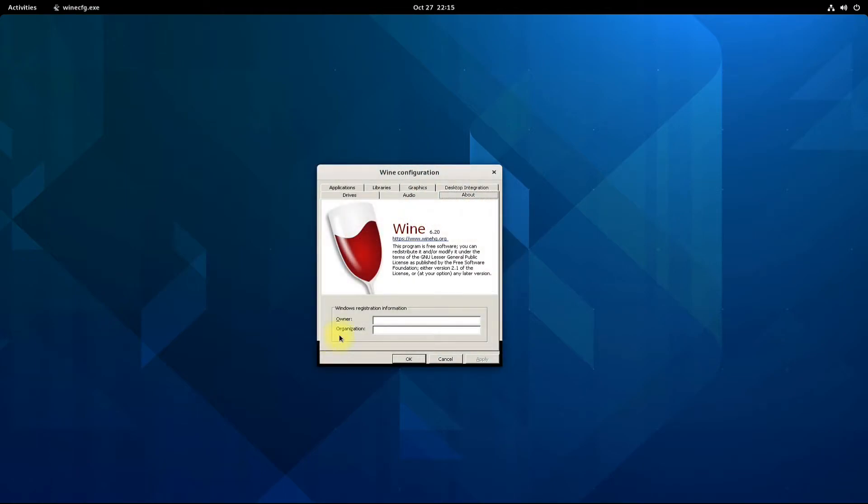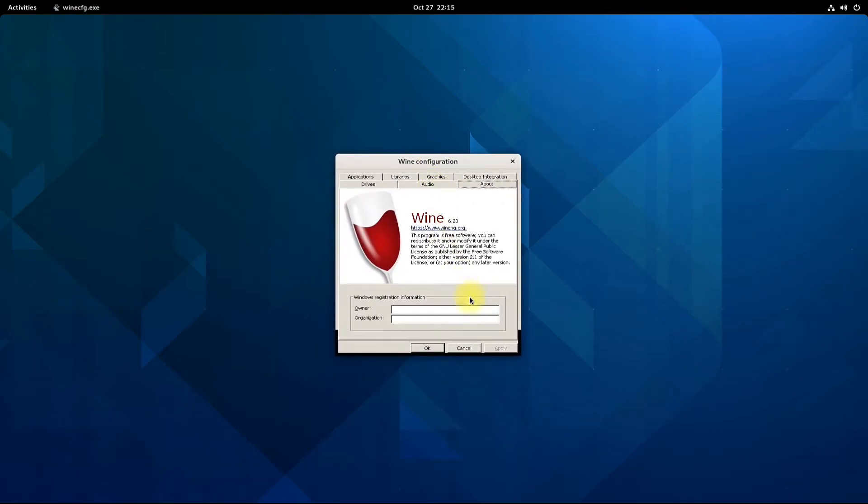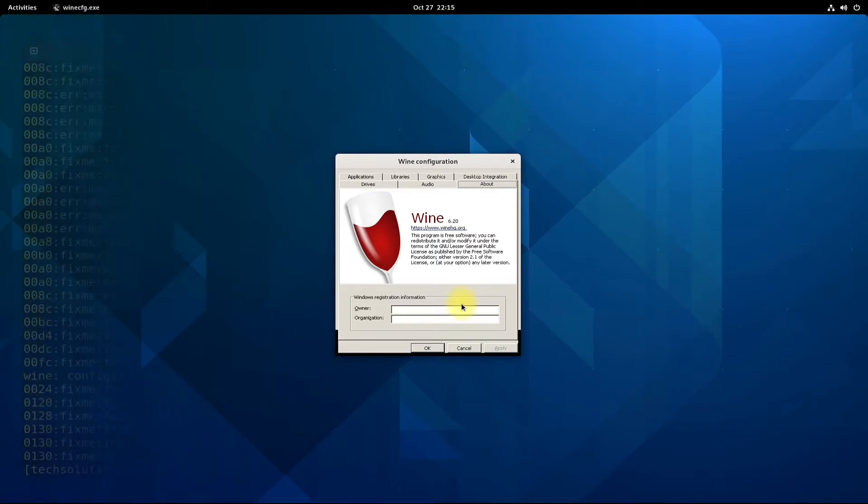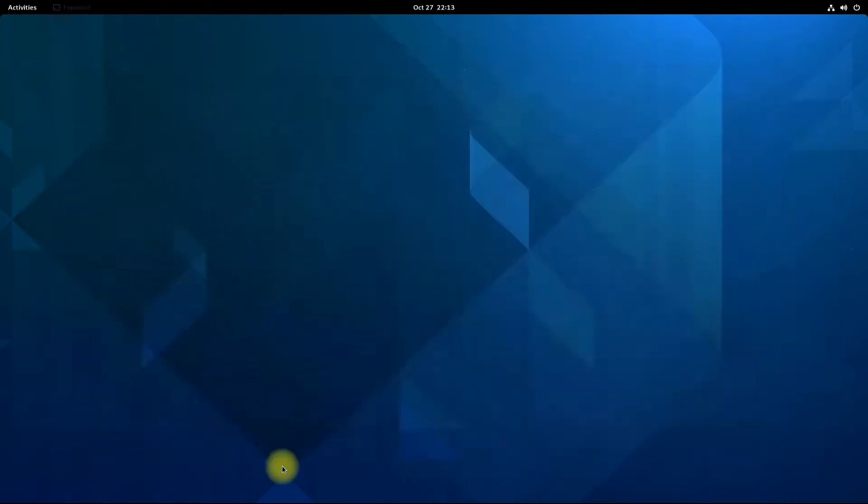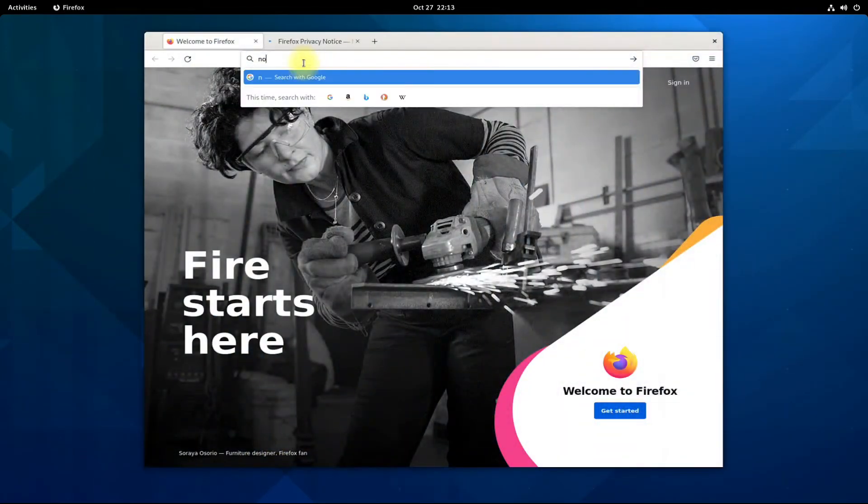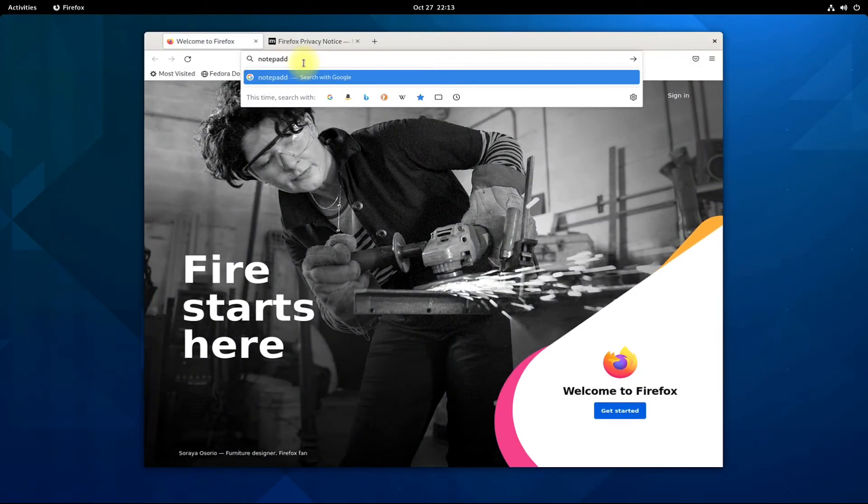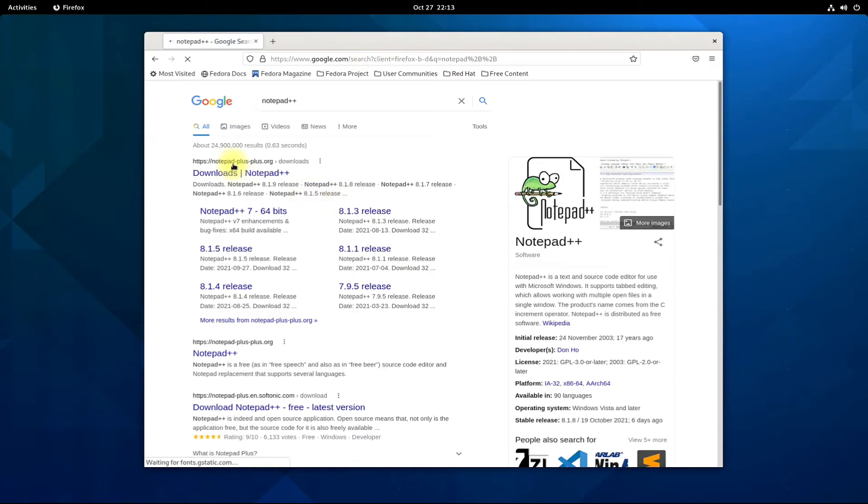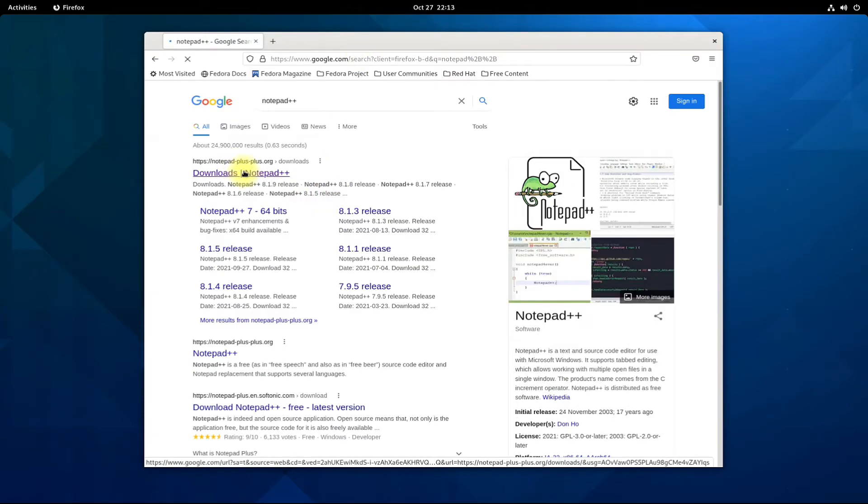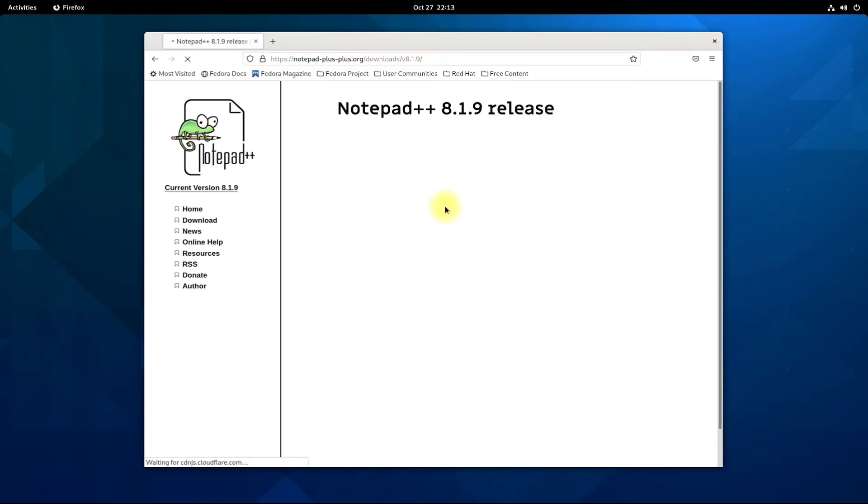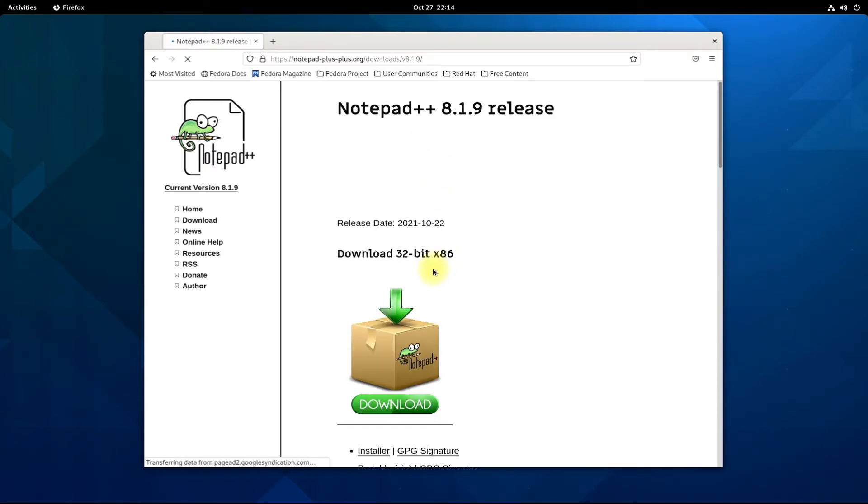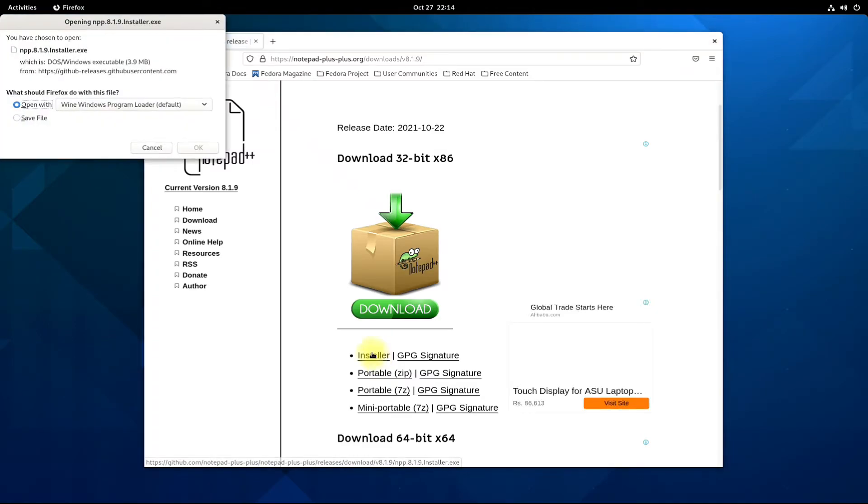Let's install a Windows application on our Fedora to check if Wine is working or not. Let's download Notepad++. This is an advanced Notepad utility. Download the most recent version of it to install on our Fedora 35 using Wine.